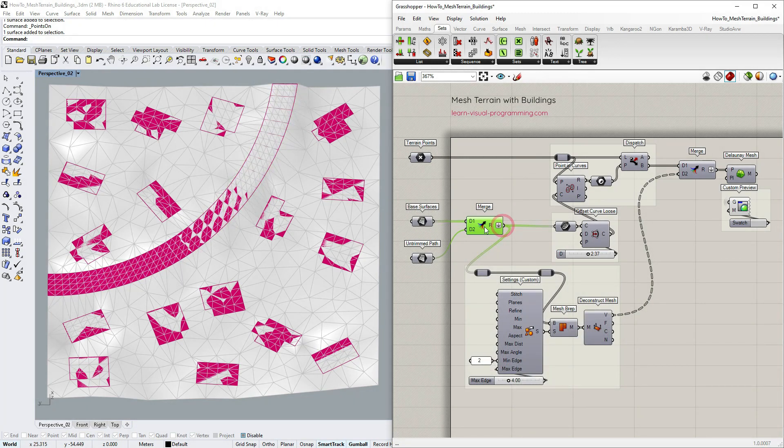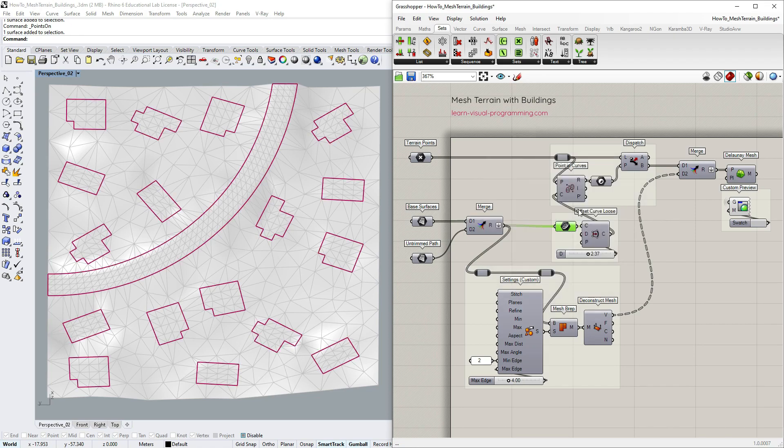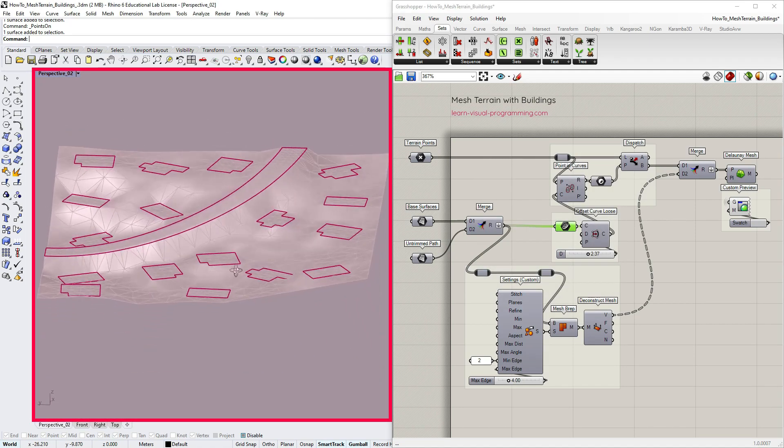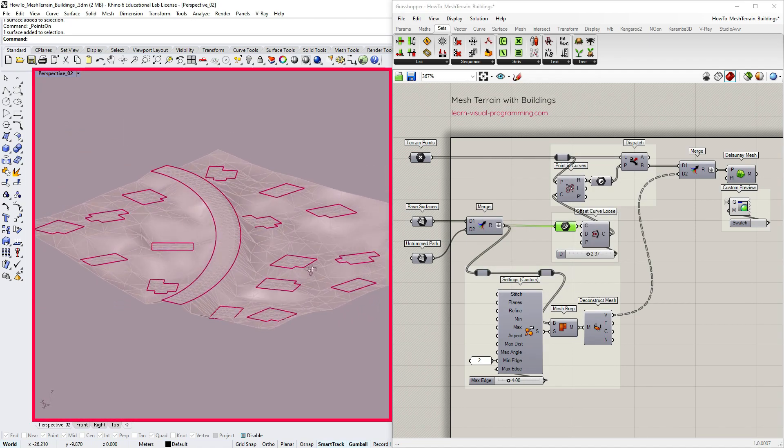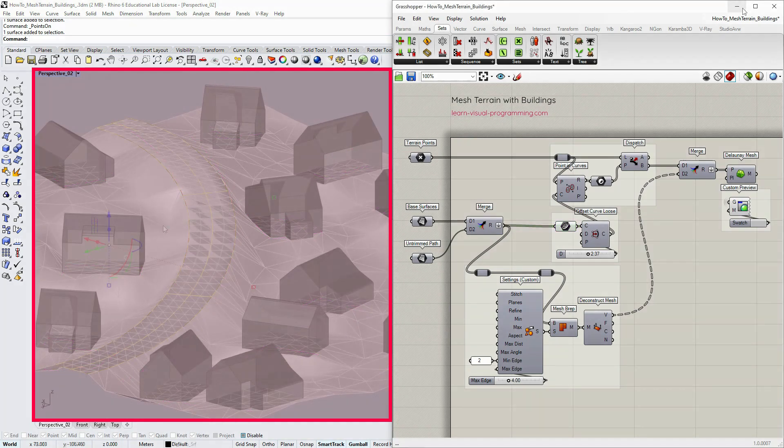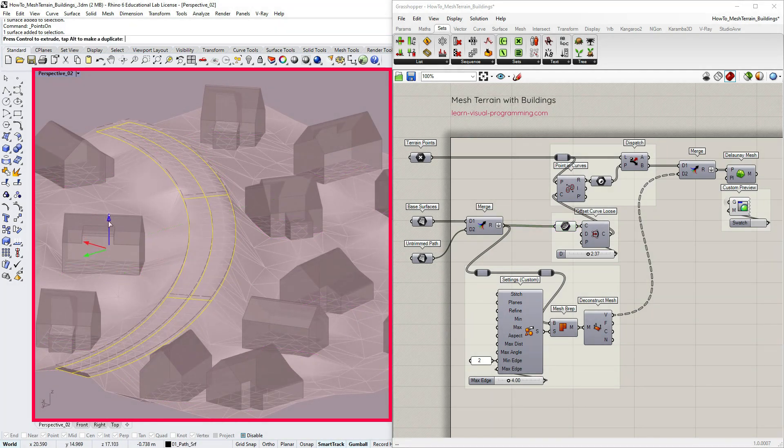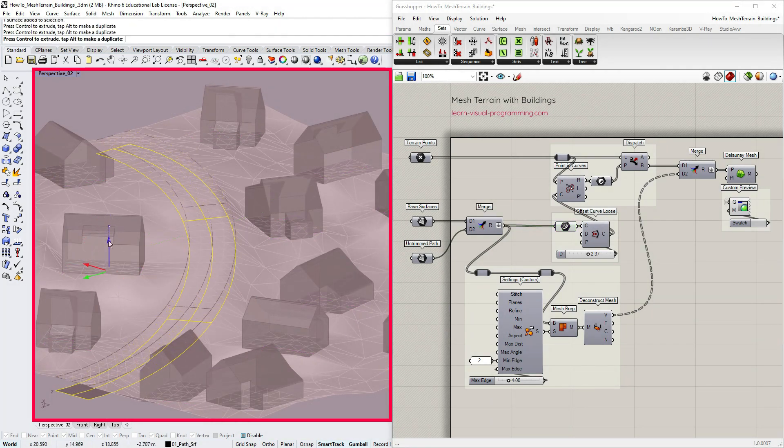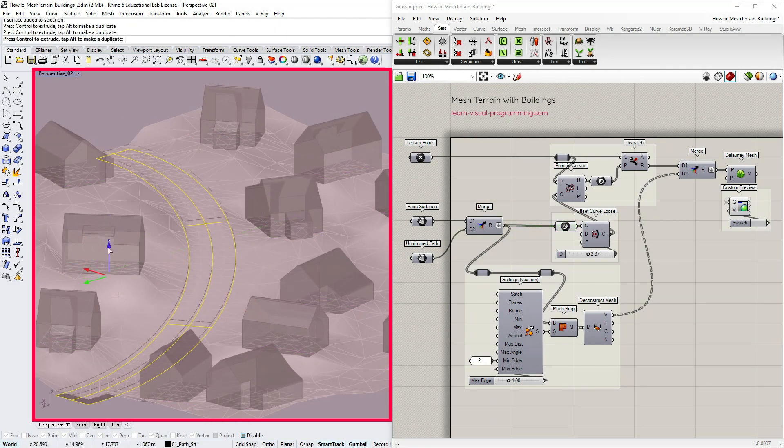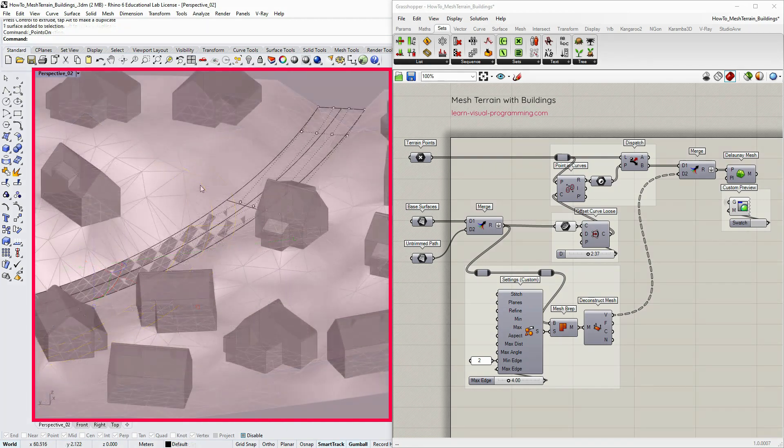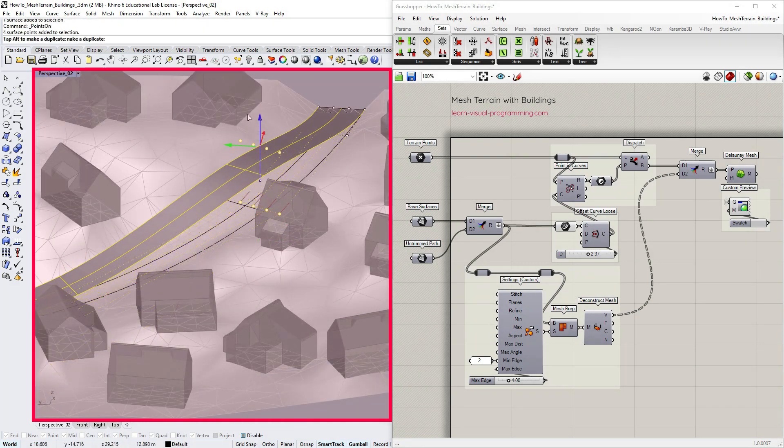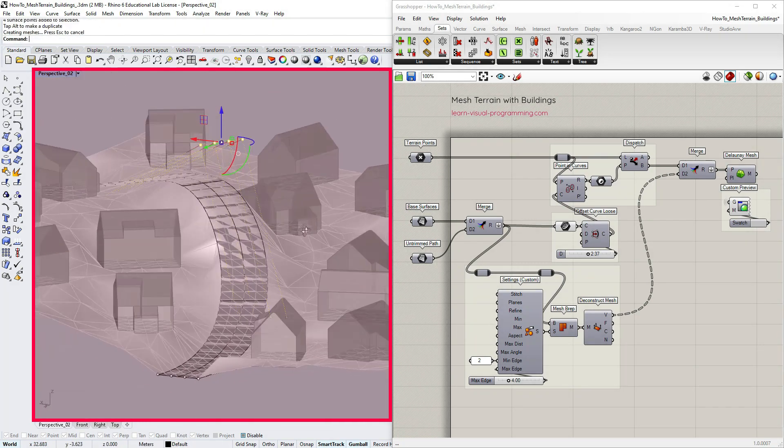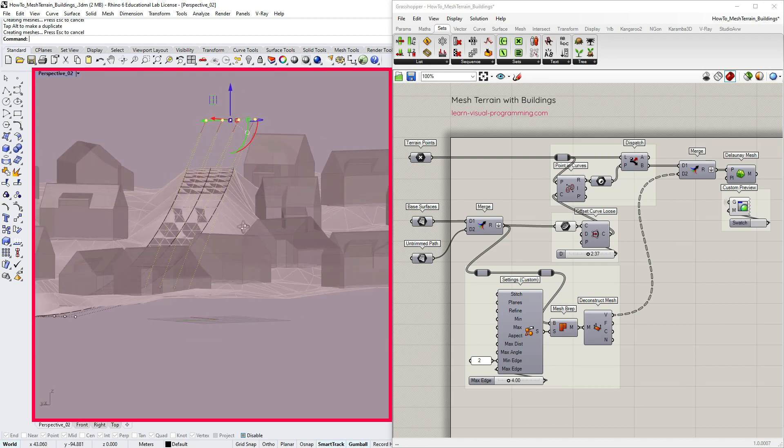I'm going to turn off the merge preview for clarity and you can see the immediate result in the Rhino viewport. If I change the position of the path you can see how the mesh terrain adapts. We can also change its shape using the control points and the mesh terrain would adapt accordingly.